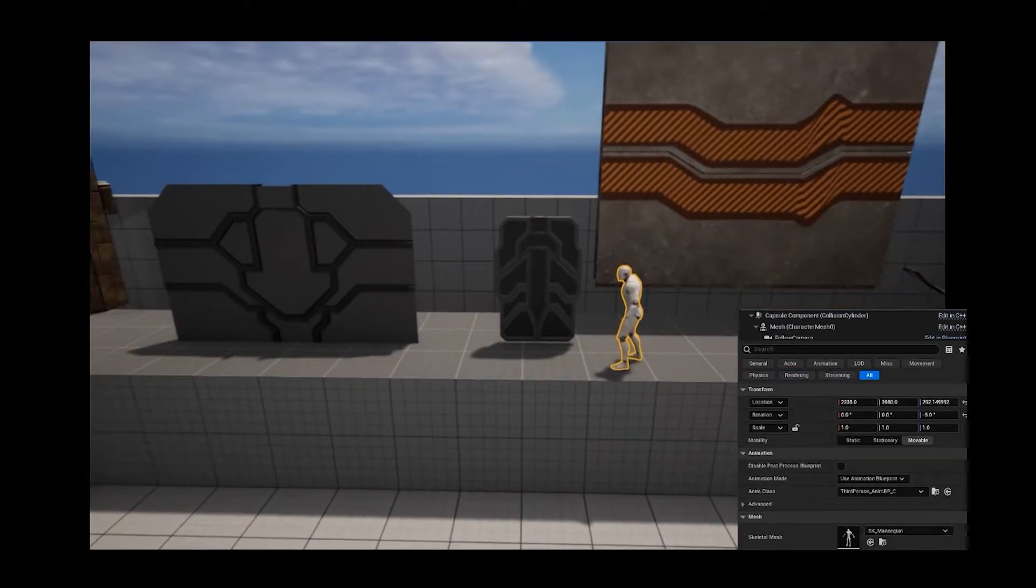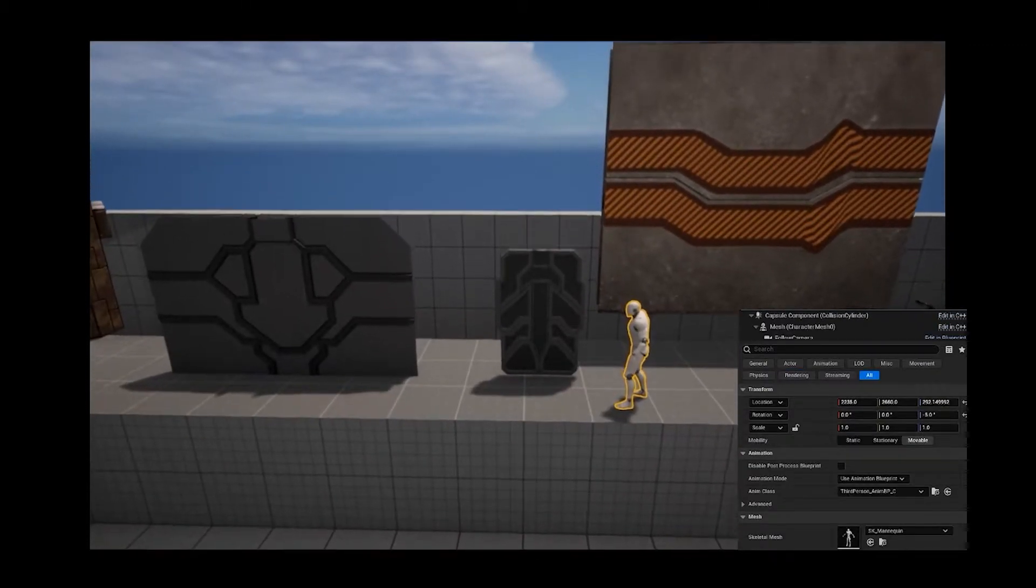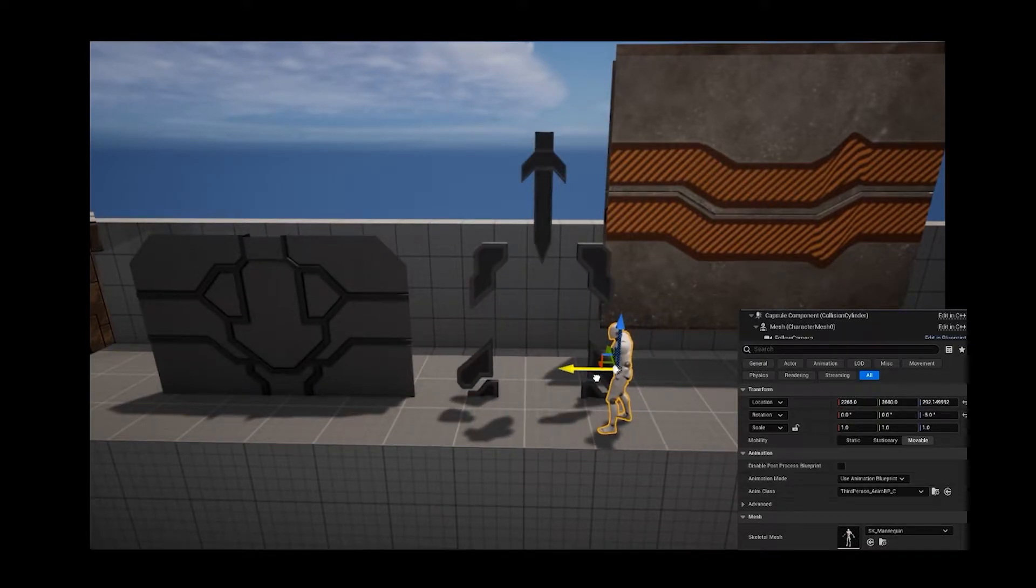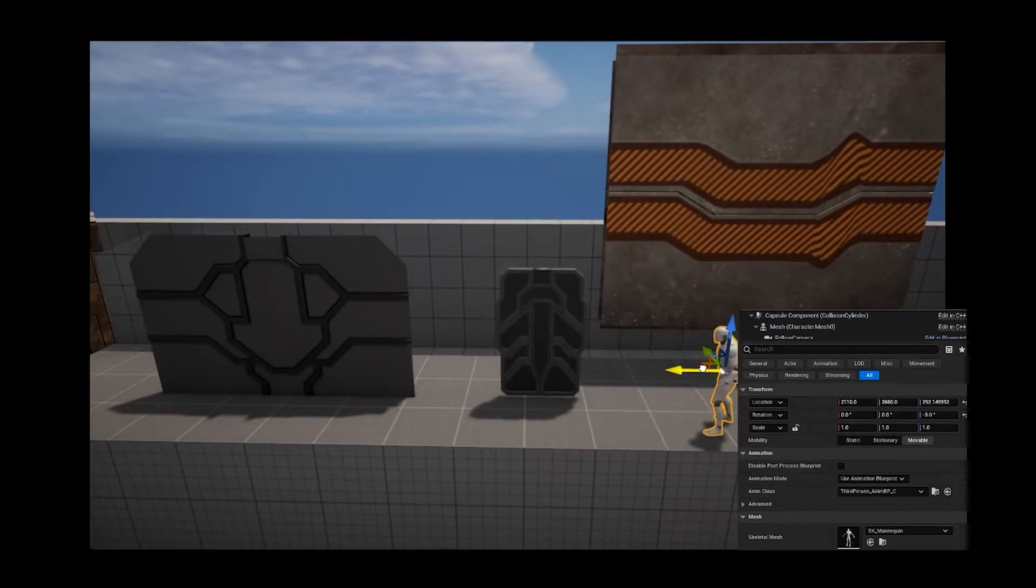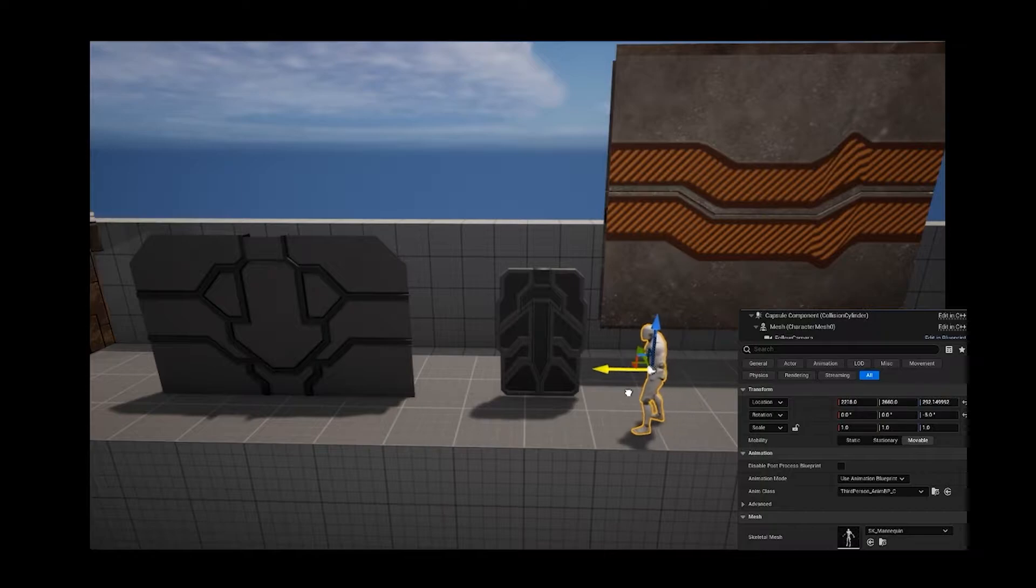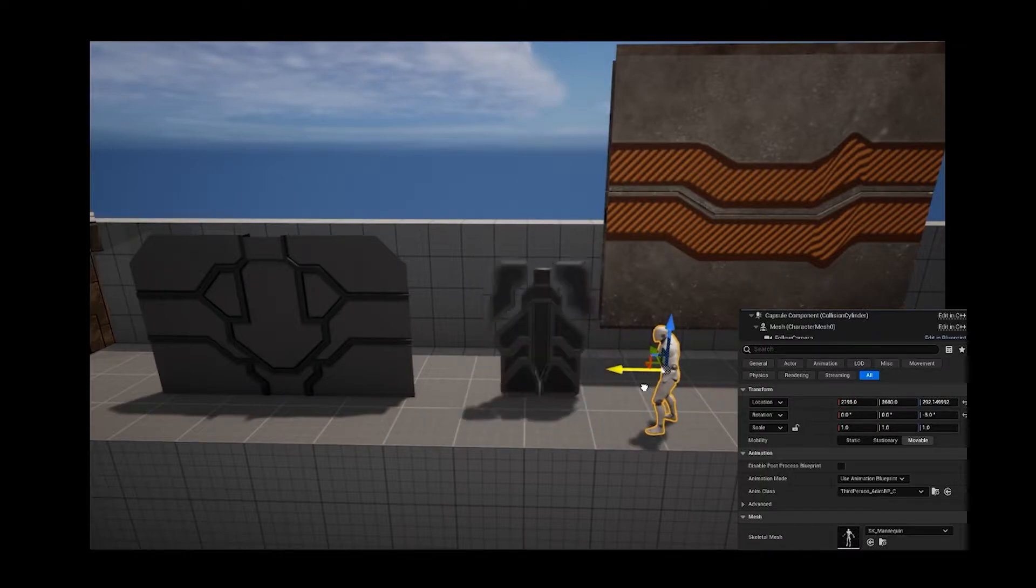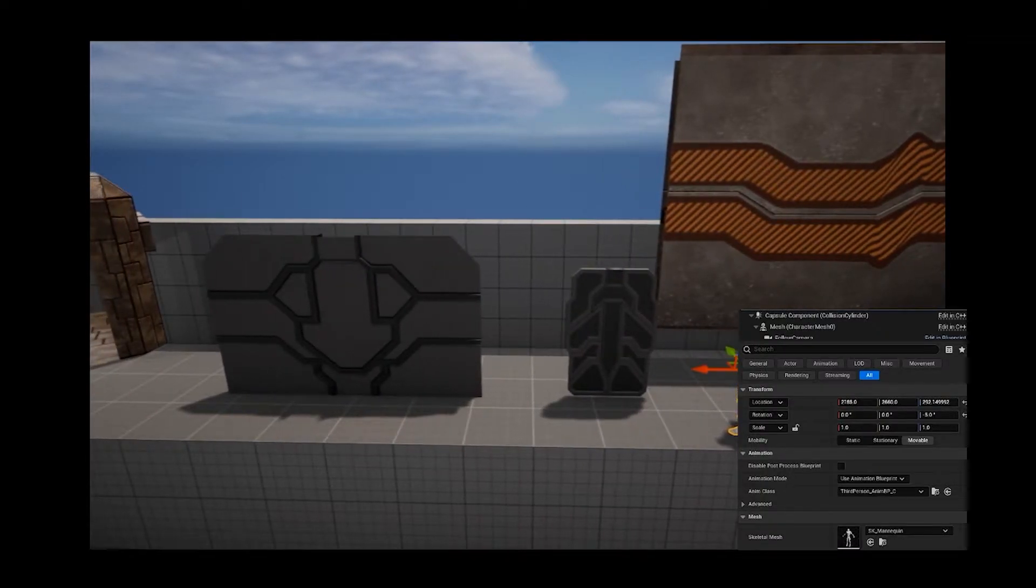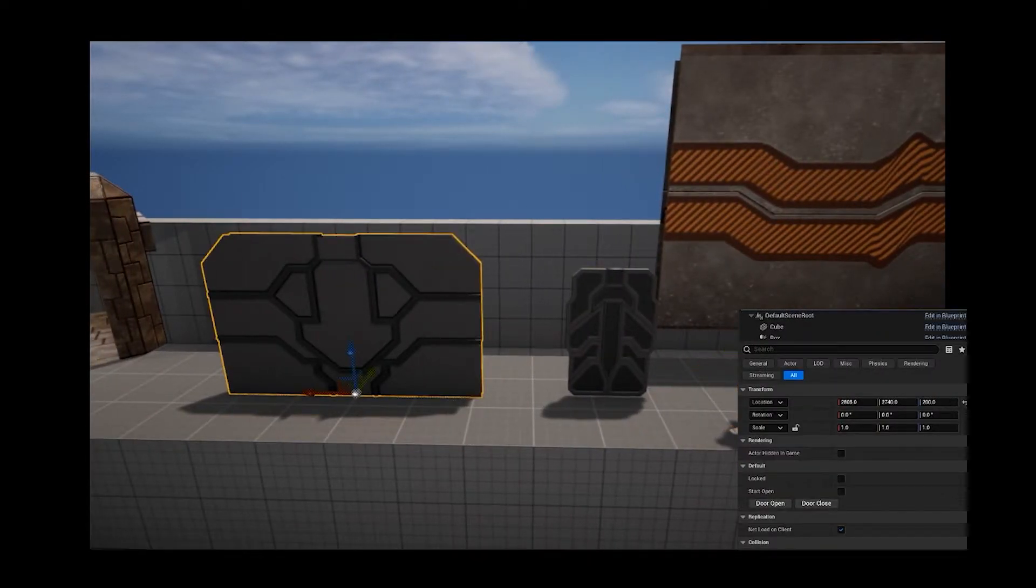The next simplest is the small door. All it does is when the character enters or leaves its collision box, it will open and close accordingly.